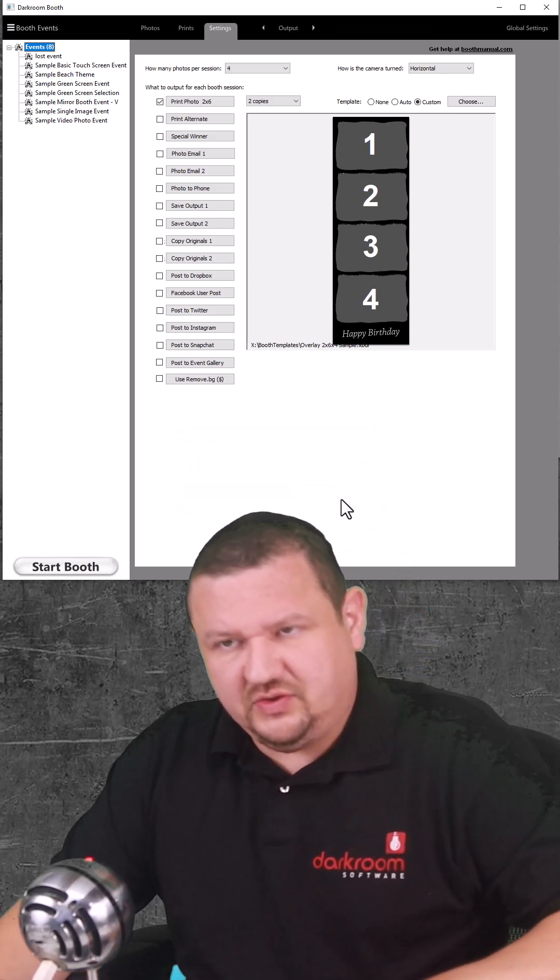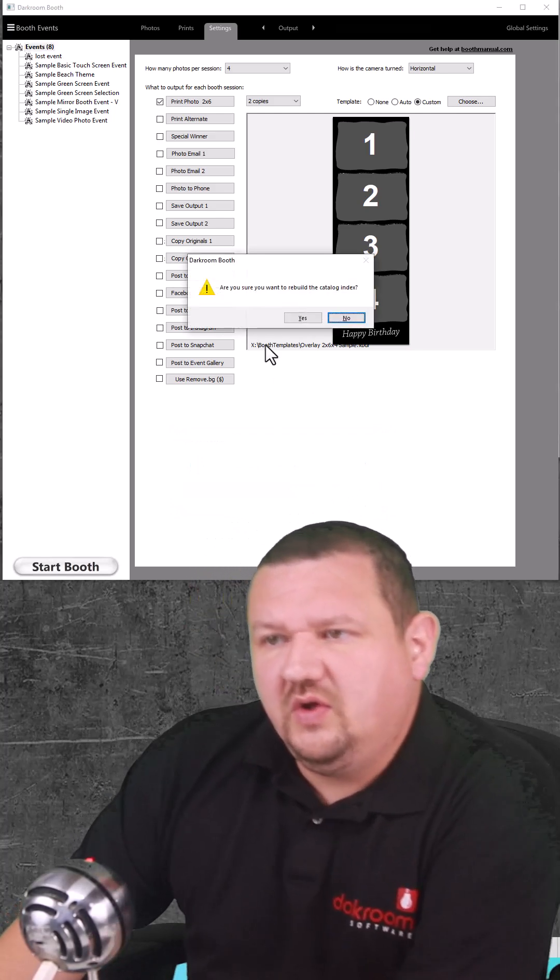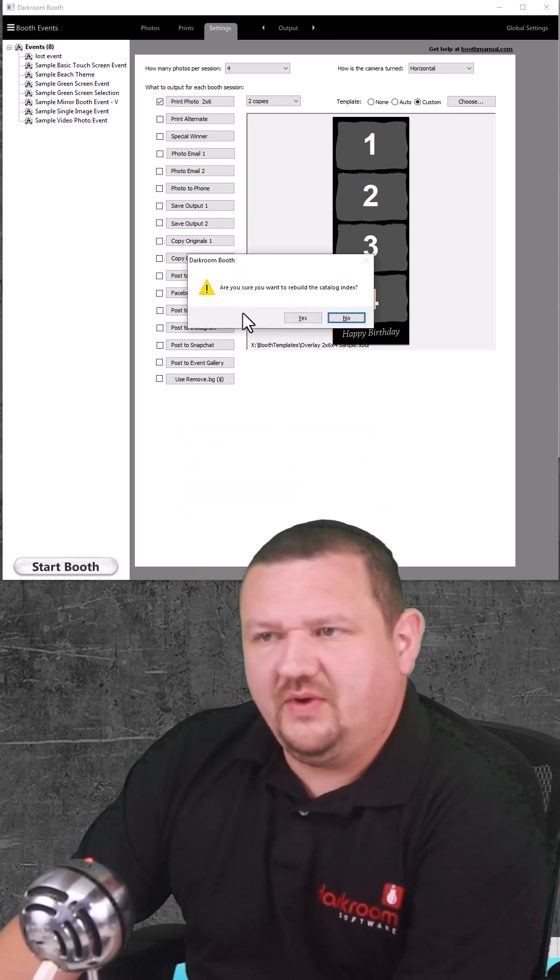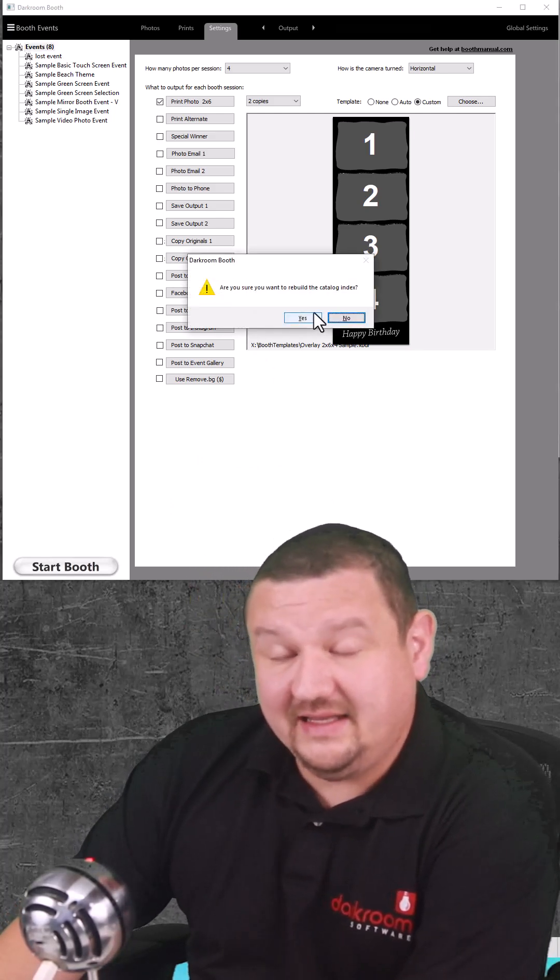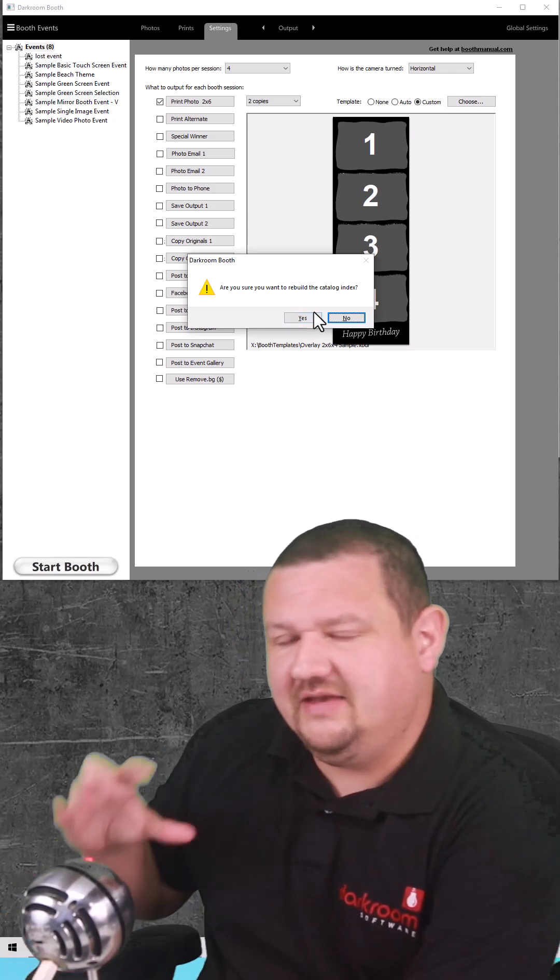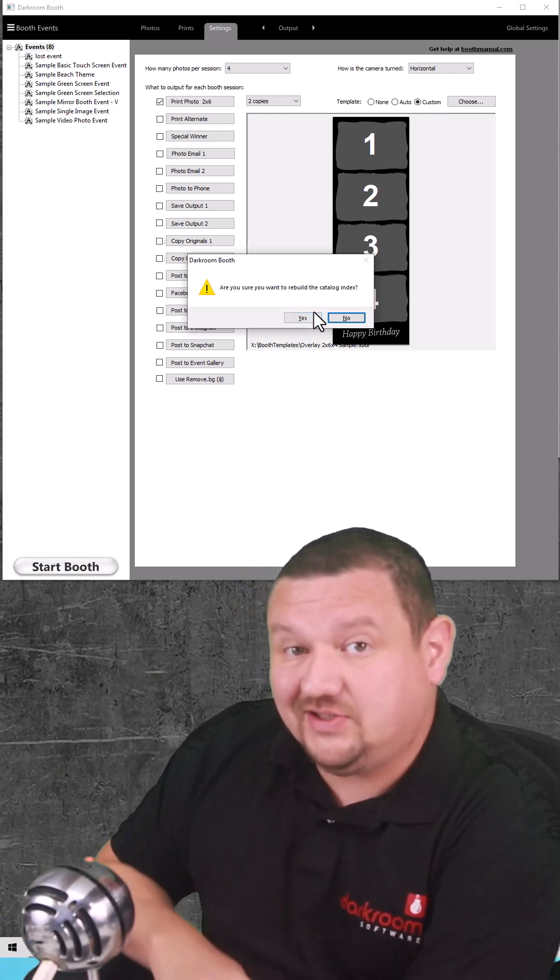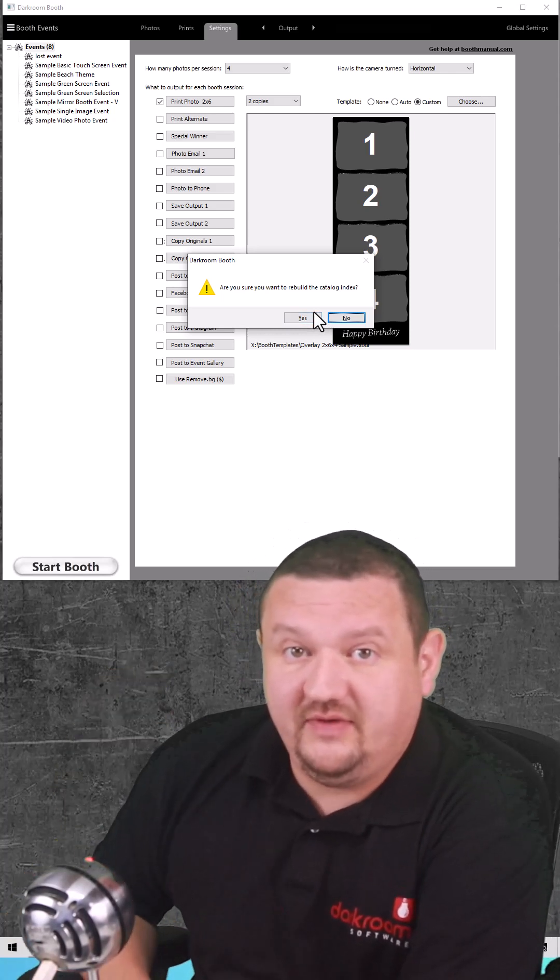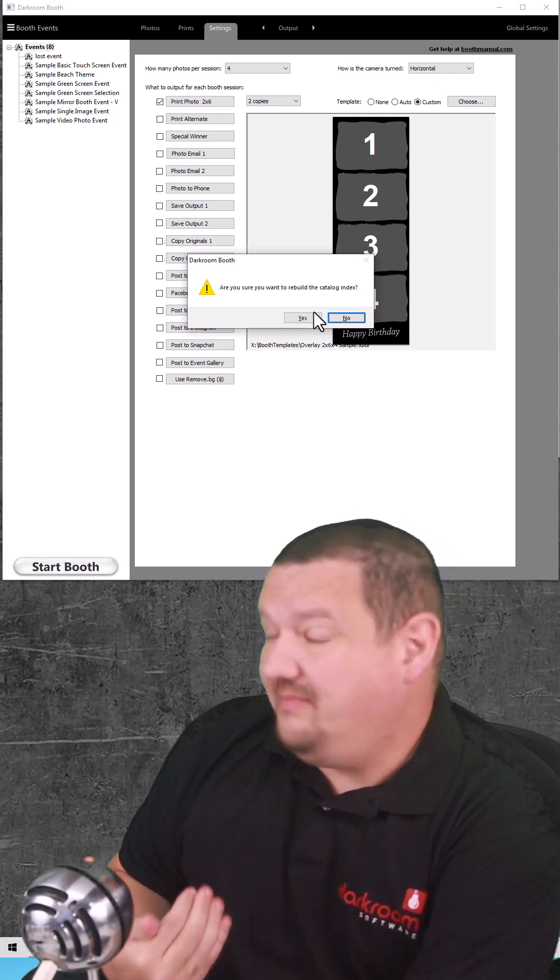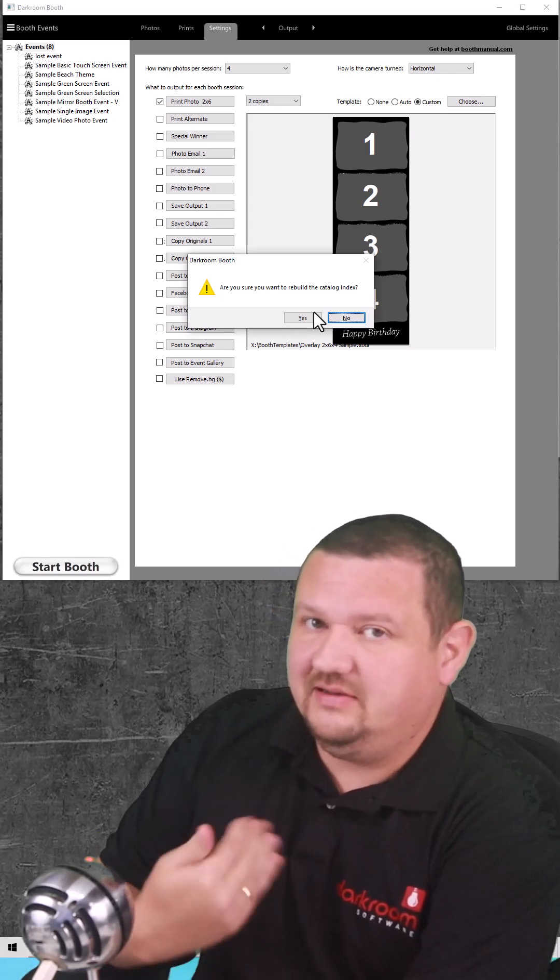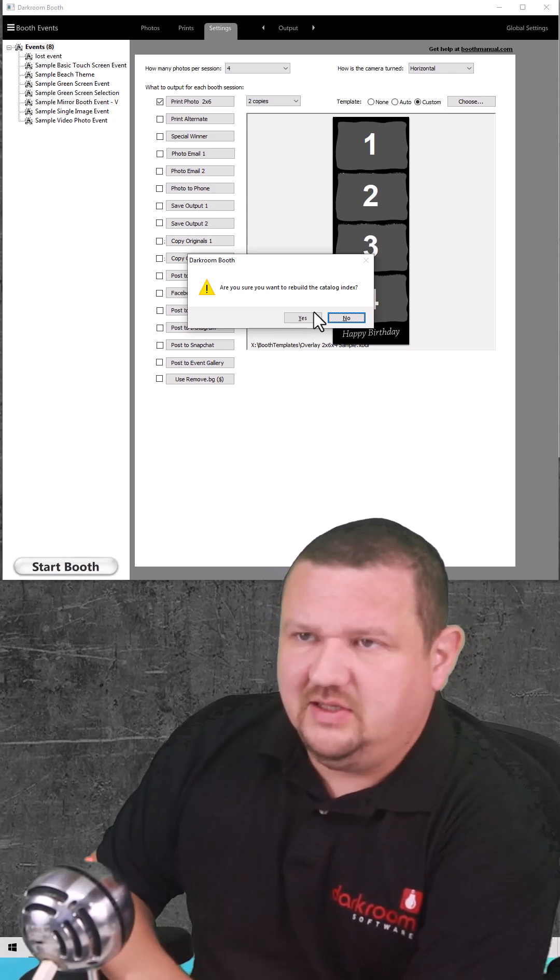But if I click Control R, it'll ask me if I want to rebuild the catalog index and what that is, it's going to take an inventory of what's actually in my xDrive and if it's there it'll add it back in but if it's not there it'll remove it.